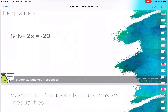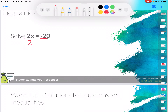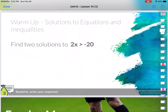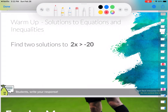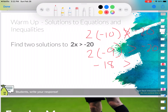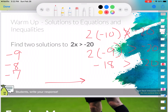Alright, 2x equals negative 20. I'm going to solve this like we would any other equation — divide negative 20 into two equal groups — so x equals negative 10. Now they want to find two solutions to the inequality 2x is greater than negative 20. I know 2 times negative 10 would be equal to negative 20, but that's not going to work because that would be equal to. So let's try 2 times negative 9 — that would be negative 18. Negative 18 is greater than negative 20 because the further to the right, the larger the number. So negative 9 would work. Negative 8, negative 7, negative 3.5 — anything like that will work.